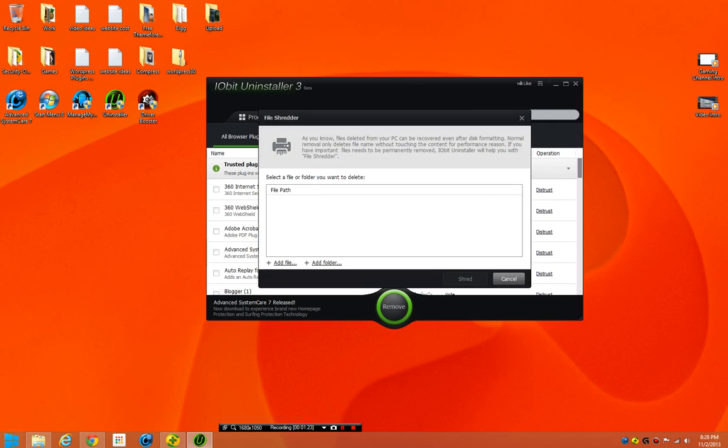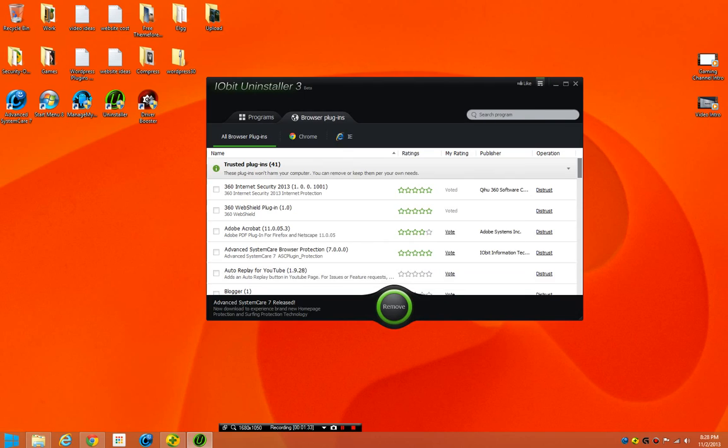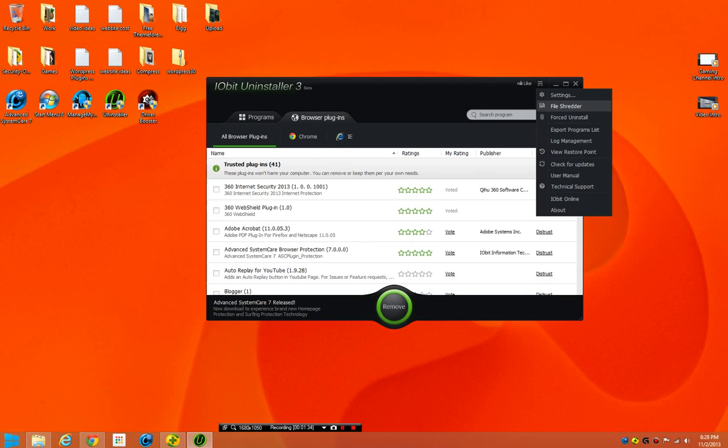File shredder is added to this, it's kind of new. Basically, you add a file and it'll clean it, add a blank file in its space, clean it, and then do it several times. I believe it uses the Gutmann 32 overwrite method.